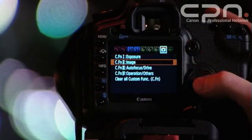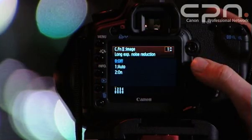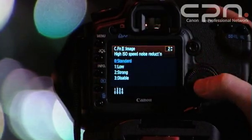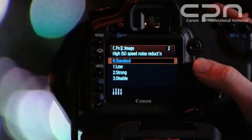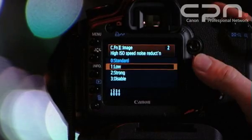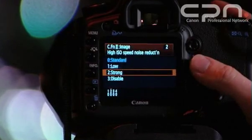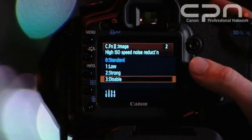To access the ISO expansion you need to enter the custom functions. Also in the custom functions you'll find the settings for high ISO noise reduction. Here you've got several options: you can either have standard, low, strong, or disable.